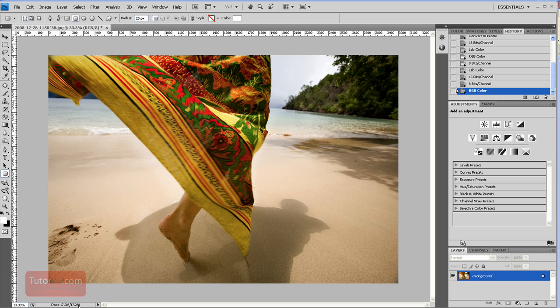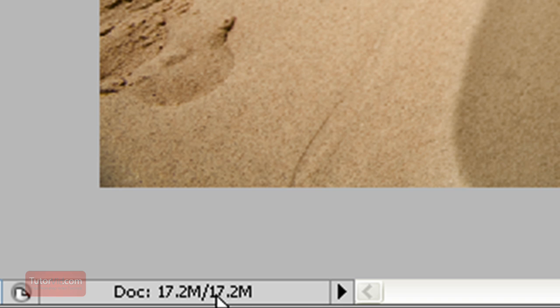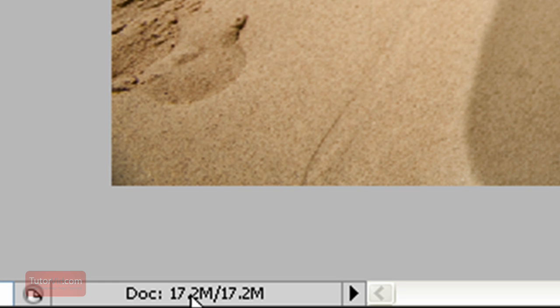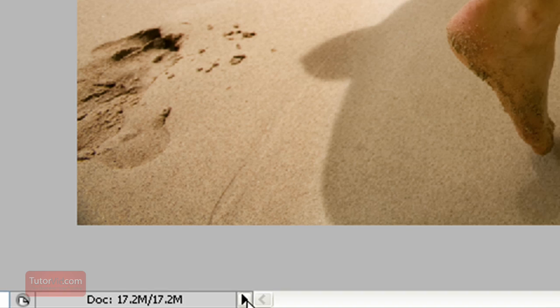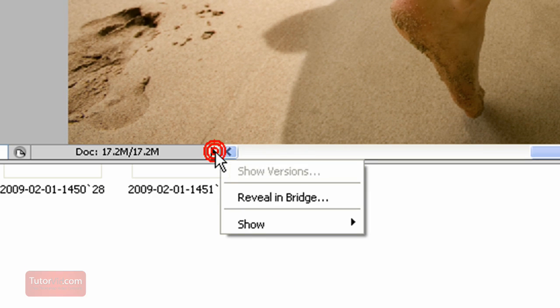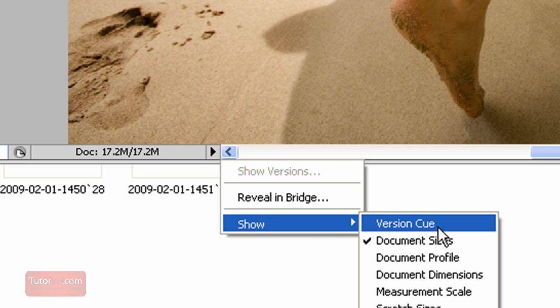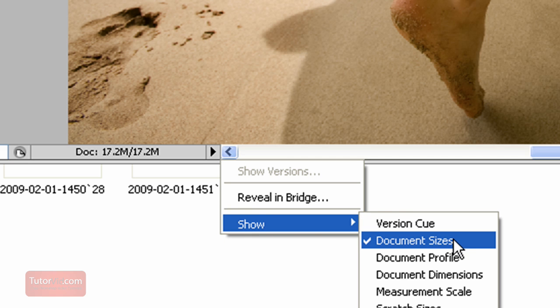In the bottom here you can see that this file is currently 17.2 megabytes. If the value down here doesn't show the image size you can click the side arrow there. I'll just move this up and click show and then you'll get a number of options here and pick document sizes.